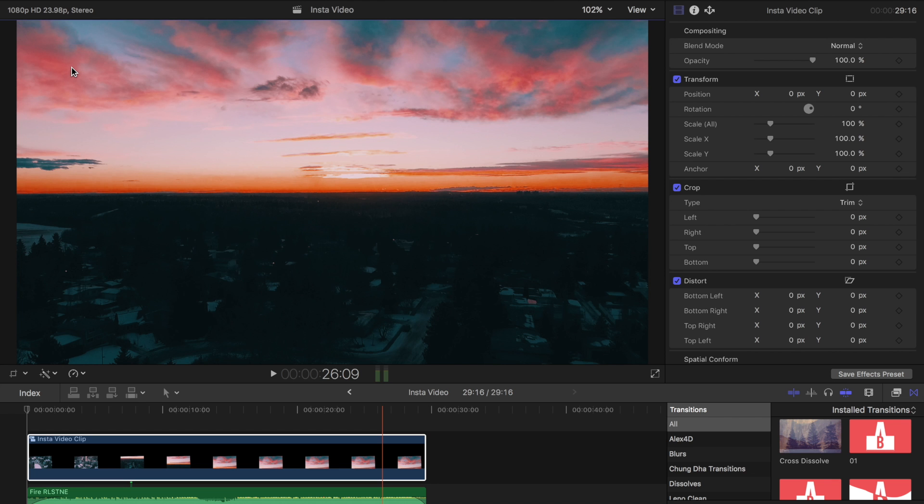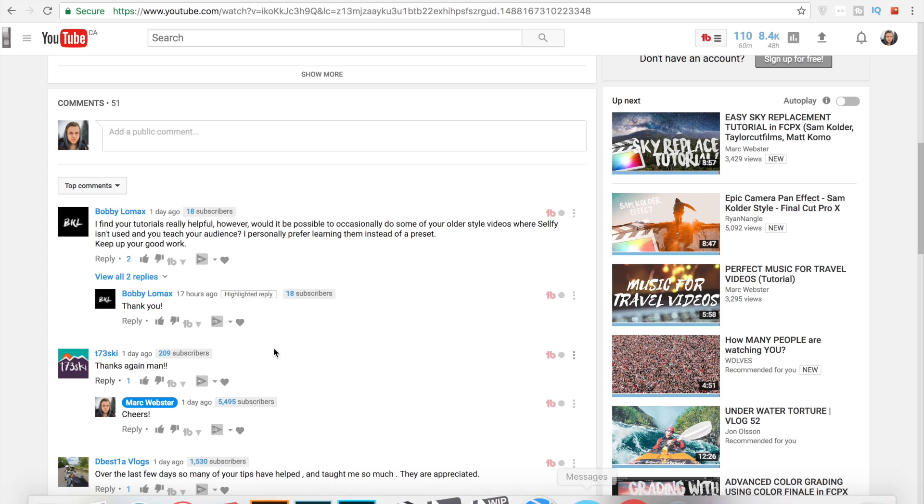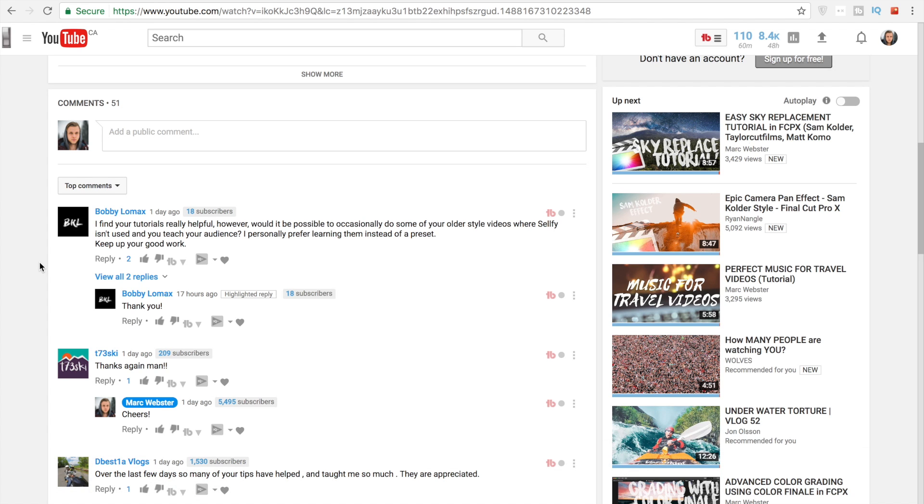And my next few tutorials I want to ask you guys what you want to see. There was a comment from Bobby Lomax who said I find your tutorials really helpful, however would it be possible to occasionally do some of your older style videos where selfie isn't used and you teach your audience.